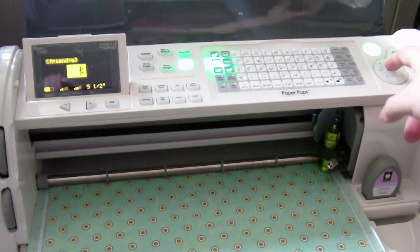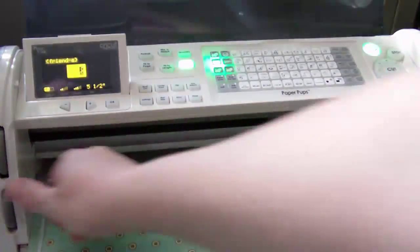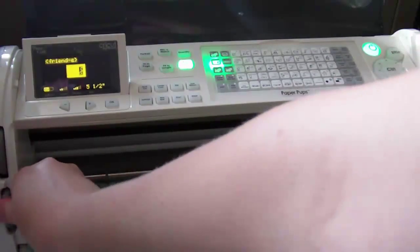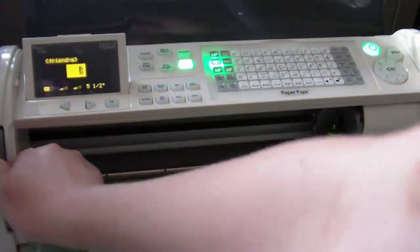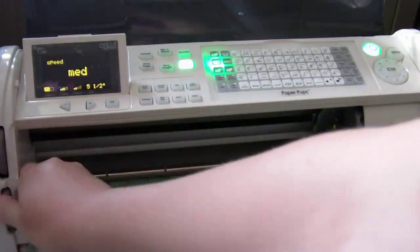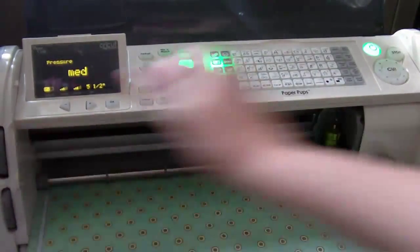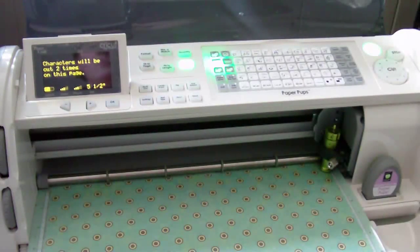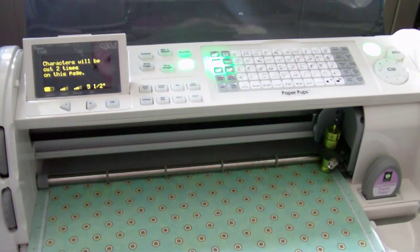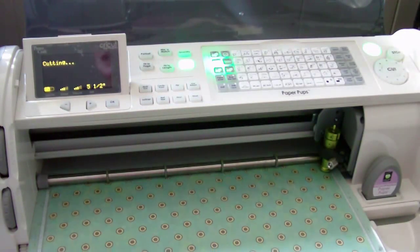So I just have to cut it out. I'm going to slow down my pressure and up my speed. There we go. Okay. It'll cut out two times on this page and I'll see you when they're finished cutting.